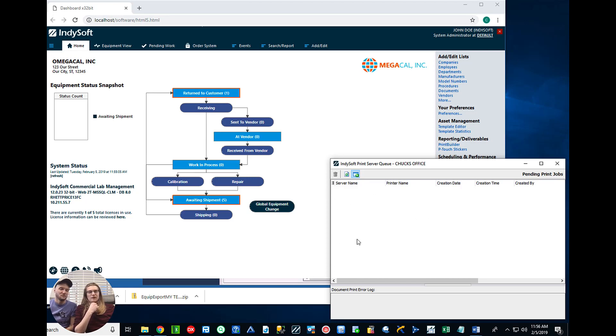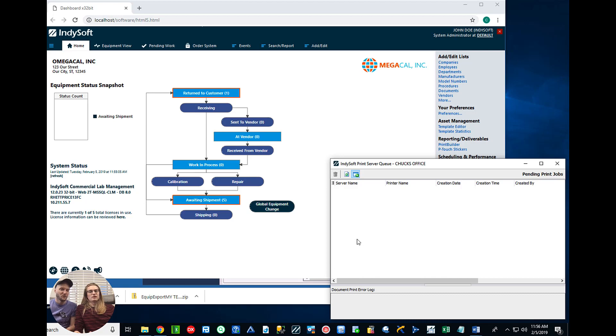And he would be able to see mine. So it's really useful for people who have multiple locations or just one big location where multiple people will be using the same printers.